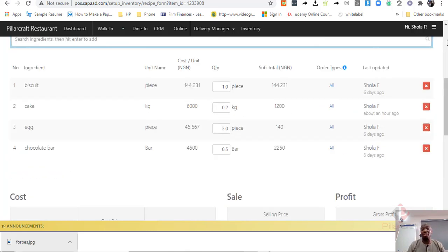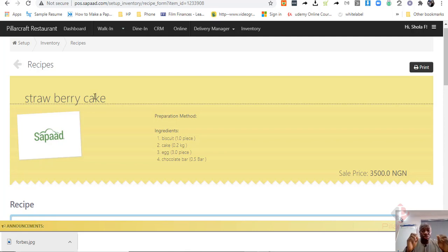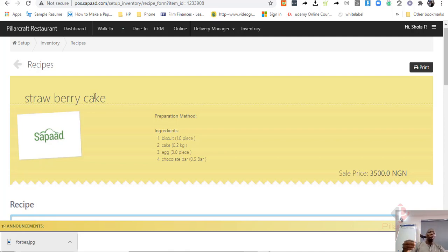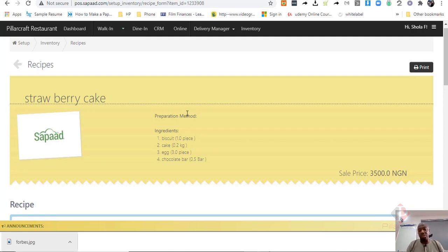Now, the beauty of it is that whenever you sell any strawberry cake, what SAPAD would do automatically is to deduct from your inventory the ratio that you have assigned to it. So, if you bought 10 biscuits, for example, you're going to remove one and if you bought 100 kg of flour, it's going to remove 0.02 from the 100 kg. So that by the time you do 10 strawberry cake, you can actually know what should be remaining in your inventory. This cannot be done in a retail management software.